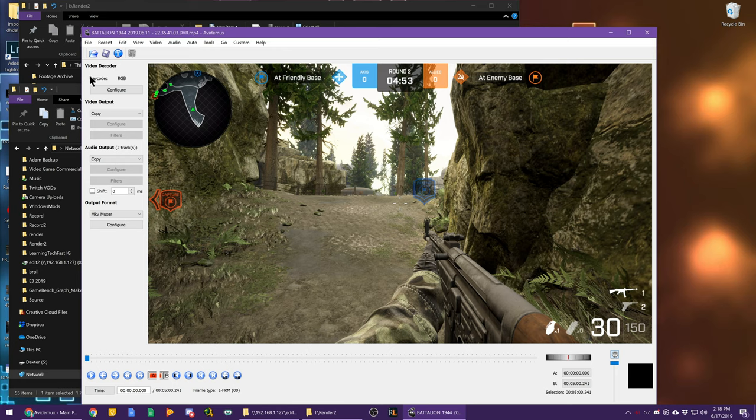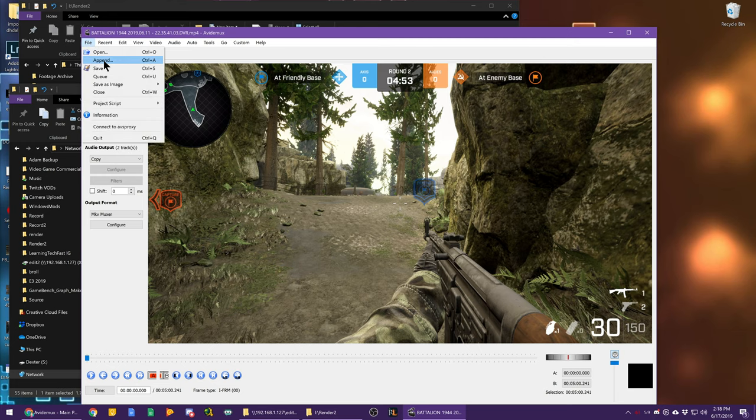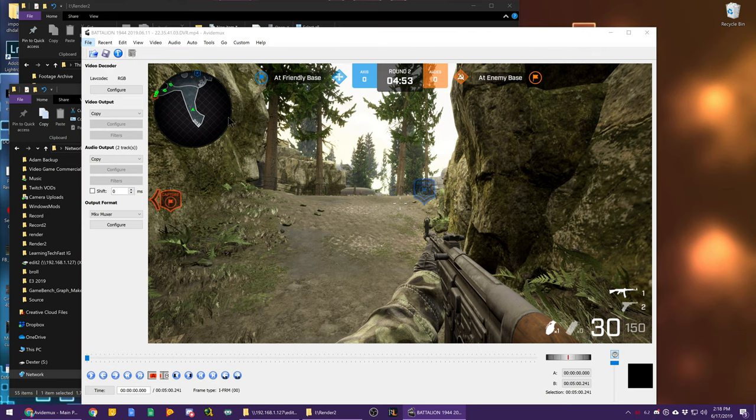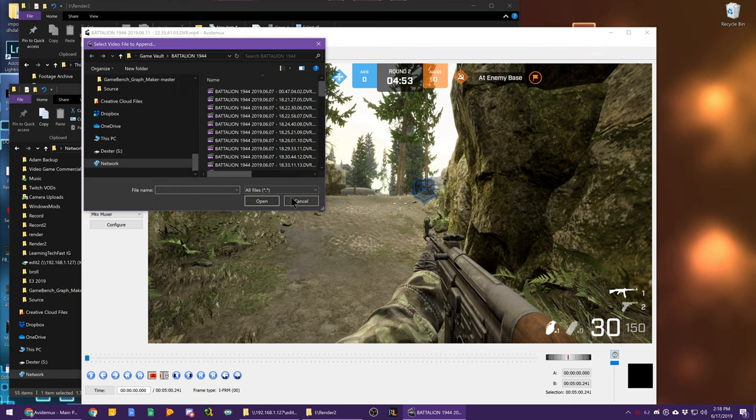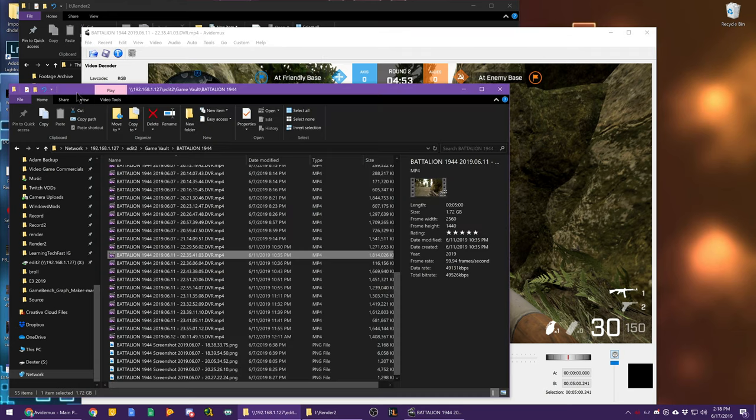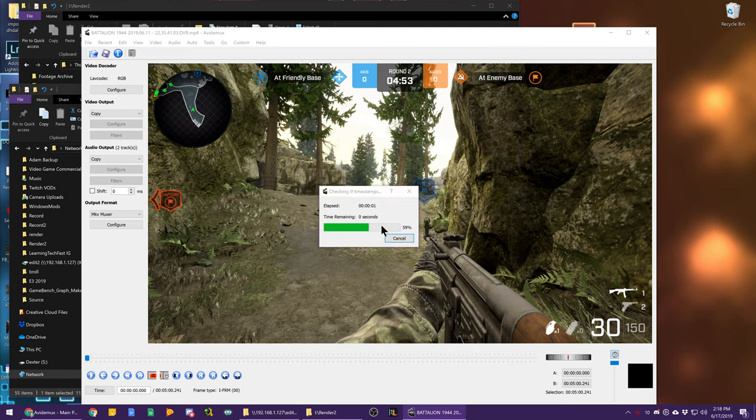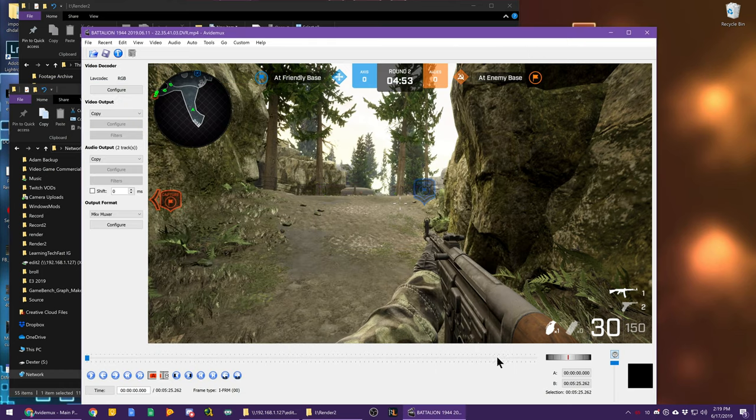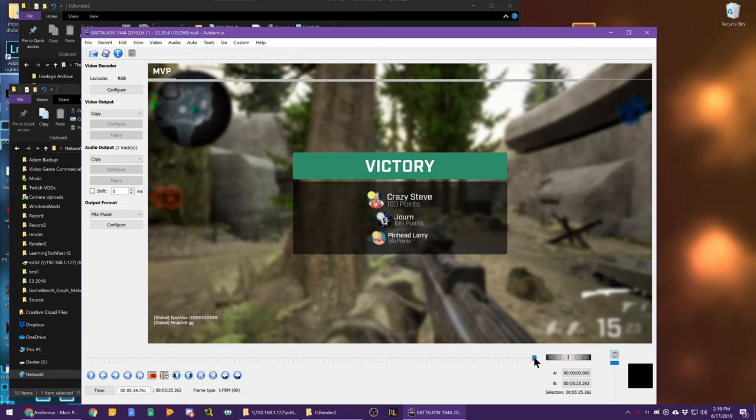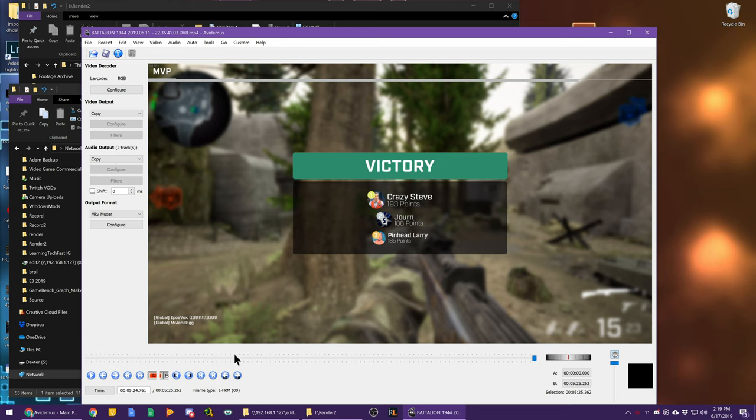So don't do anything yet. You can either go to file, append and find the file you wish to append or just drag the second clip in there. It will append it to the end and it added it to the end. You can see where it ends that.